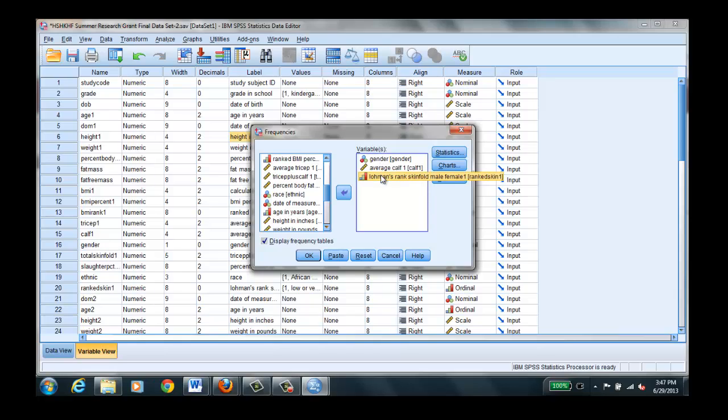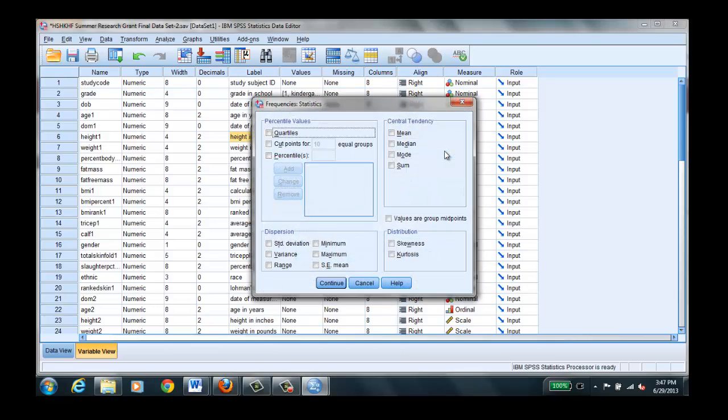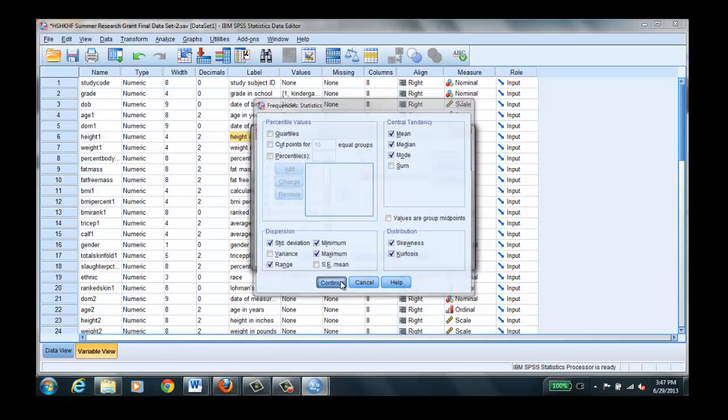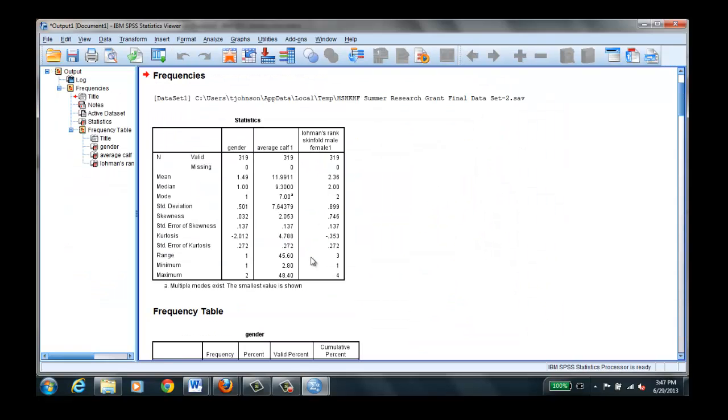And now we can select the type of statistics that we want to run. So we can pick mean and median and mode, standard deviation, range. We can see minimum, maximum, skewness, kurtosis. And hit continue. Select OK.